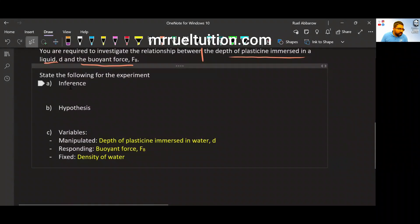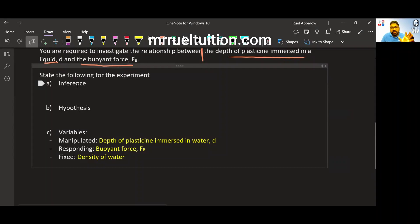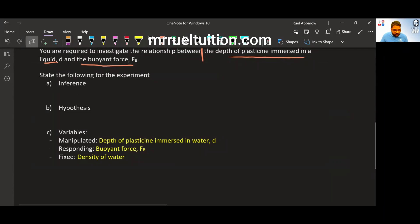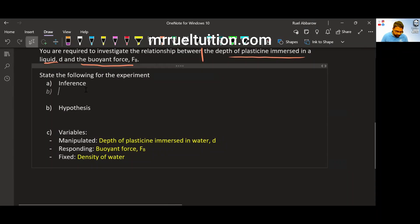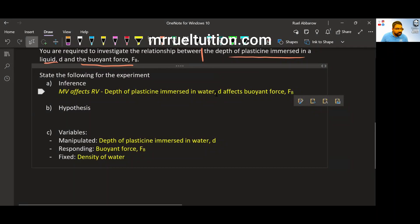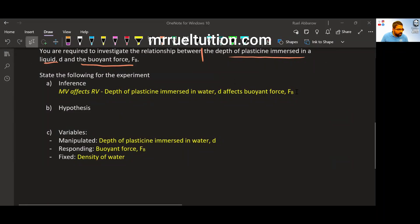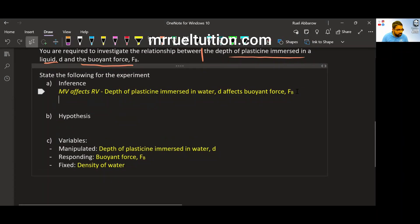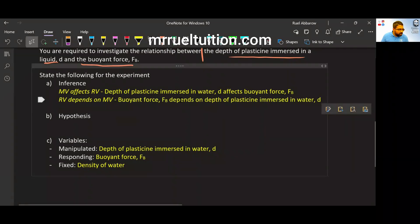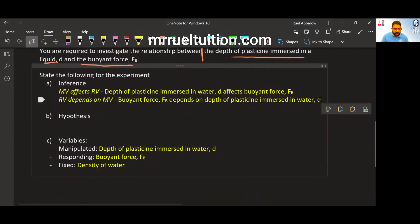So how to write the inference? So again, this type of inference is only unique to physics. This format in the inference is only unique to physics. Please do not use this for bio and chemistry. So the inference here will be one of two formats. You can use MV affects RV. So if you use MV affects RV, then it will be the depth of the plasticine immersed in water affects the buoyant force. Of course, there is another format that you can use. Please choose either one. Don't give both. So RV depends on MV. This will be buoyant force depends on depth of plasticine immersed in water. Done.